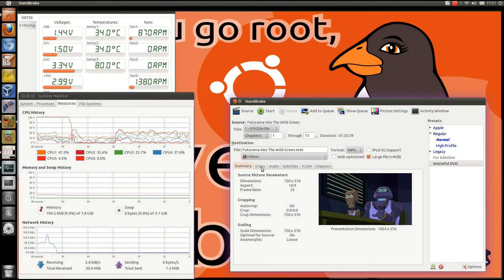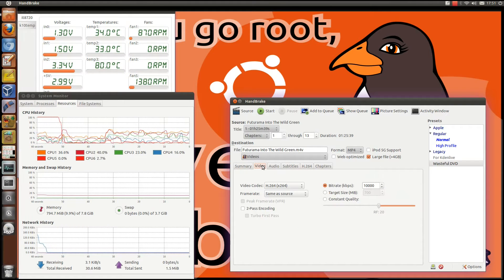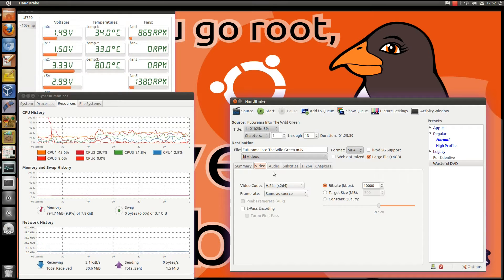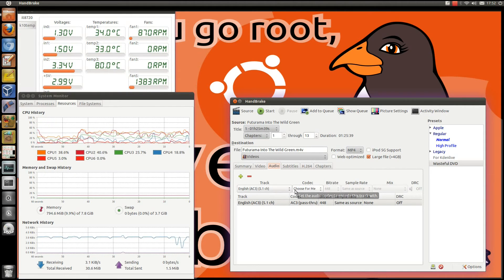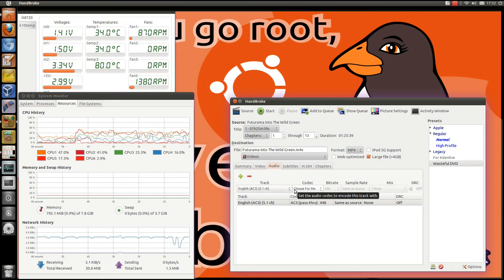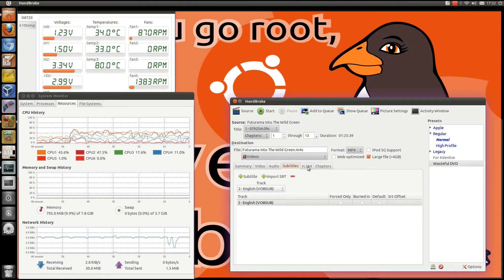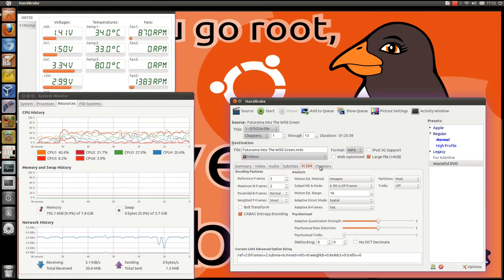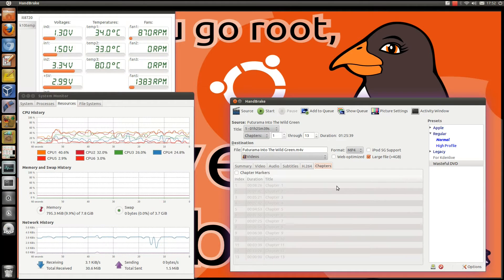What we've got here is Handbrake, this will re-encode a DVD using an H.264 encoder, so it will use all 6 CPU cores. We've got the audio going through as Dolby Digital pass-through, one subtitle track, nothing changed on the H.264 settings and no chapter markers.